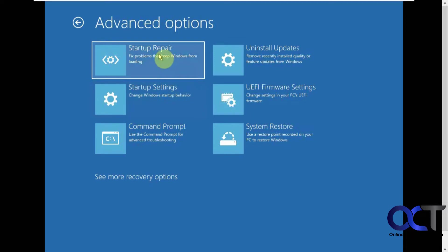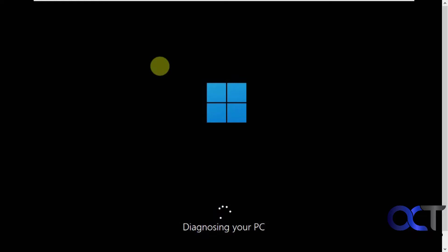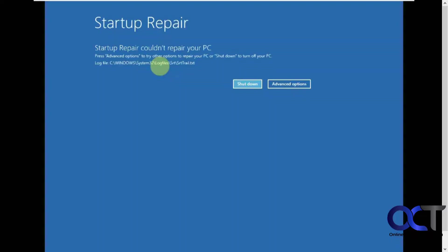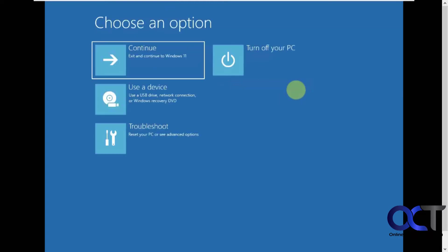Startup repair. So if your computer is not starting up, you could try running this and see if you could fix it. But in my case, since it is working, it's not going to find anything wrong, but we'll show you kind of what it does. So it says it couldn't find any problems. So you could just have it turn off your computer or go back to advanced options here.